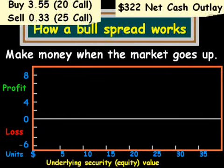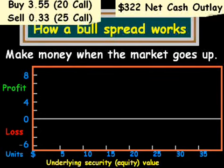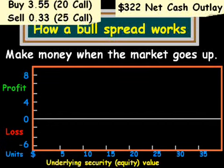This does not assume transaction costs as far as brokerage fees, so our net cash outlay might actually be even more.